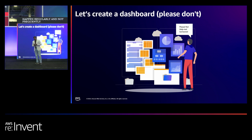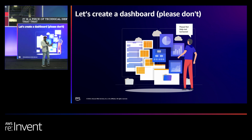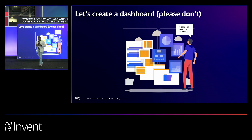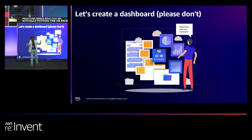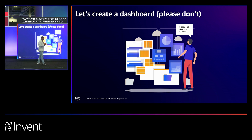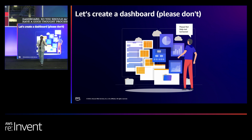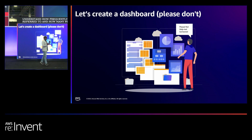You are not supposed to create a dashboard for something that happens regularly but is not frequently referred to. When you create a dashboard, it is a piece of technical debt you are carrying forward to your next set of similar incidents. For example, if you have a network issue on a regular basis and you are putting RX or TX packet ratios into 10 or 15 dashboards, you will end up iterating around 15 to 20 dashboards each time and eventually create another one. You should always measure the usage of your dashboards — how frequently they are referred to and how many people are looking into them — before going ahead with an iteration or creation of a new dashboard.